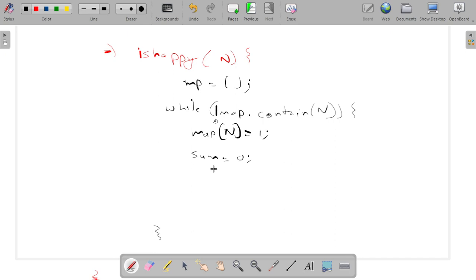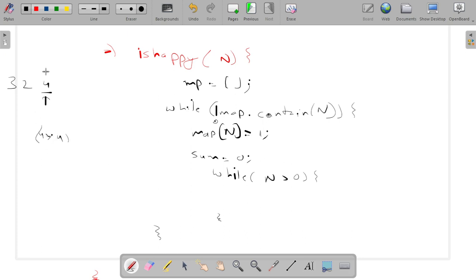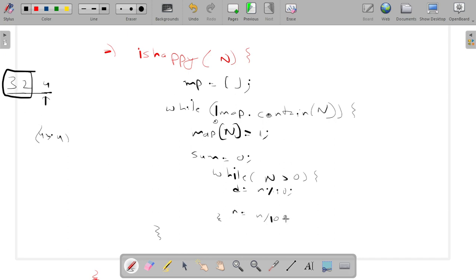After marking as visited, I compute the sum of squares of digits. I use an inner while loop: while n > 0, get the last digit d = n % 10, add d*d to sum, then divide n by 10. For example, with 324: first I get digit 4, add 4*4=16, divide by 10 to get 32; then digit 2, and so on. This gives me the sum of squares of all digits.